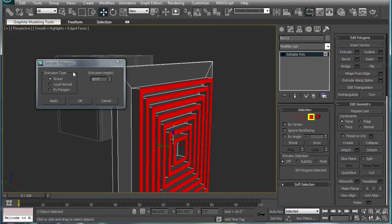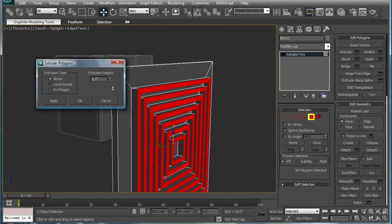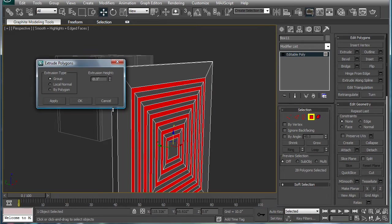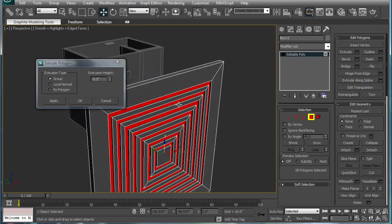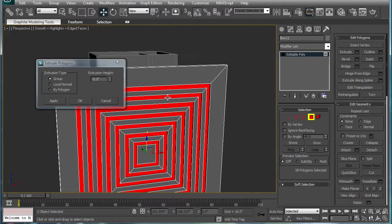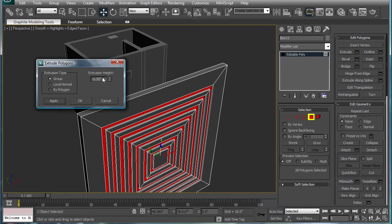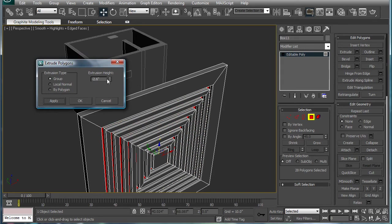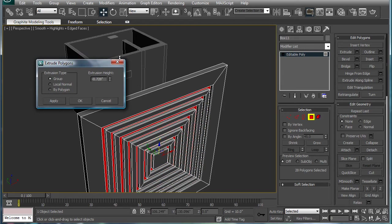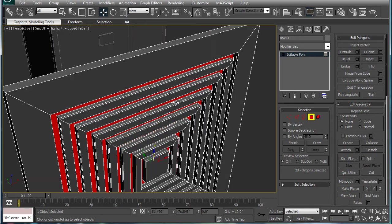Maximize this viewport here. Extrude. And extrude backwards a little ways. Apply. Extrude a little bit further. Apply. And bring it into it. Okay.